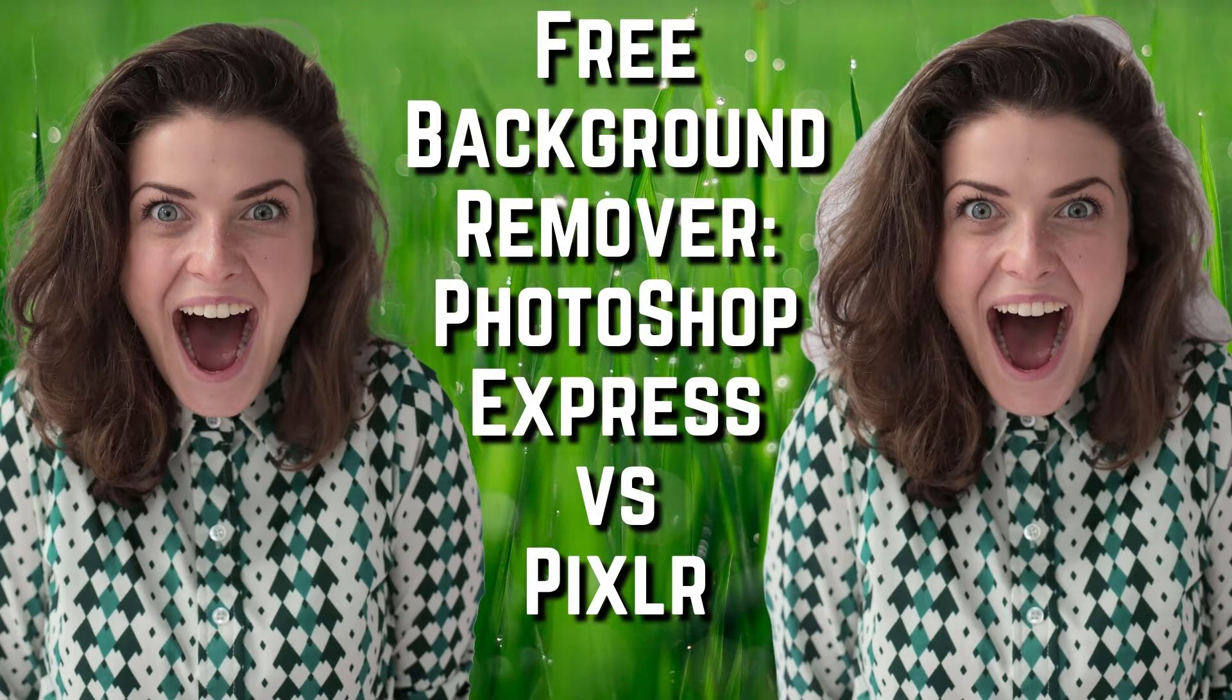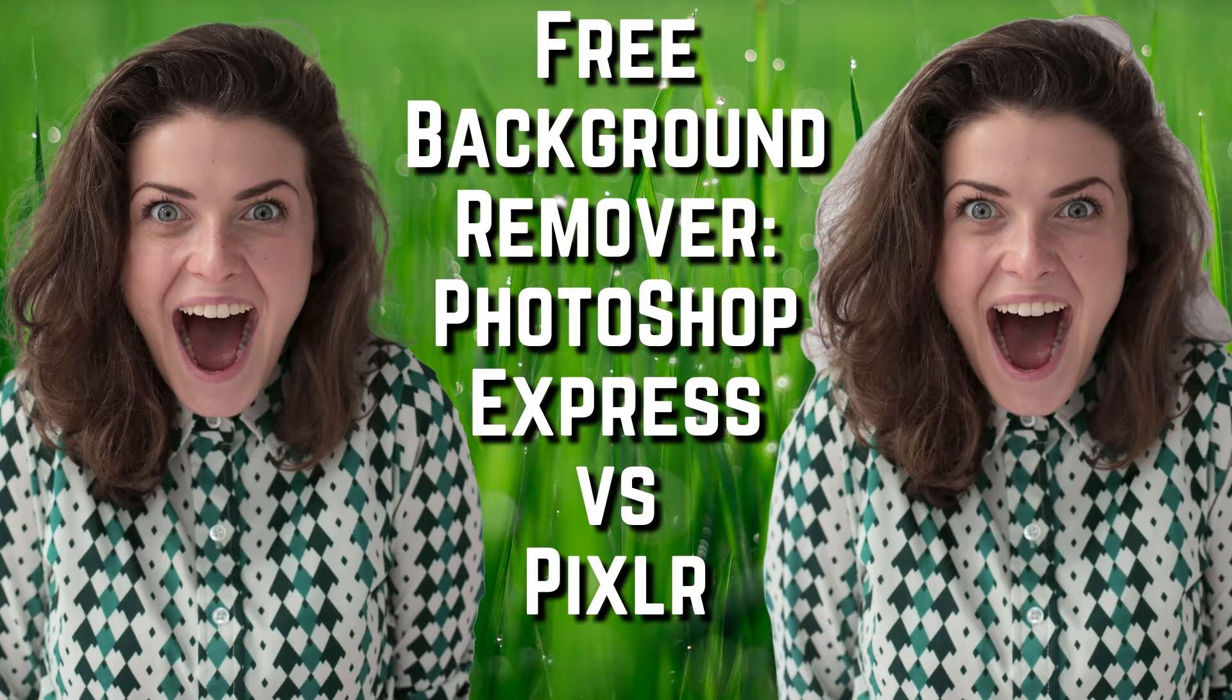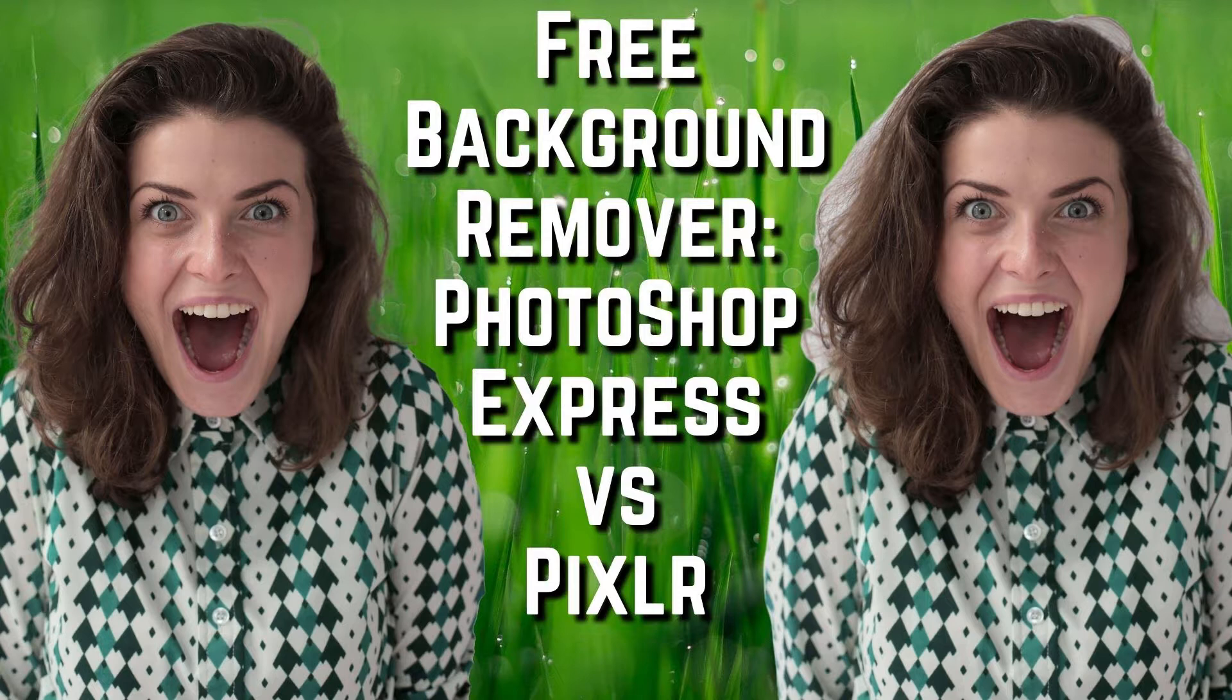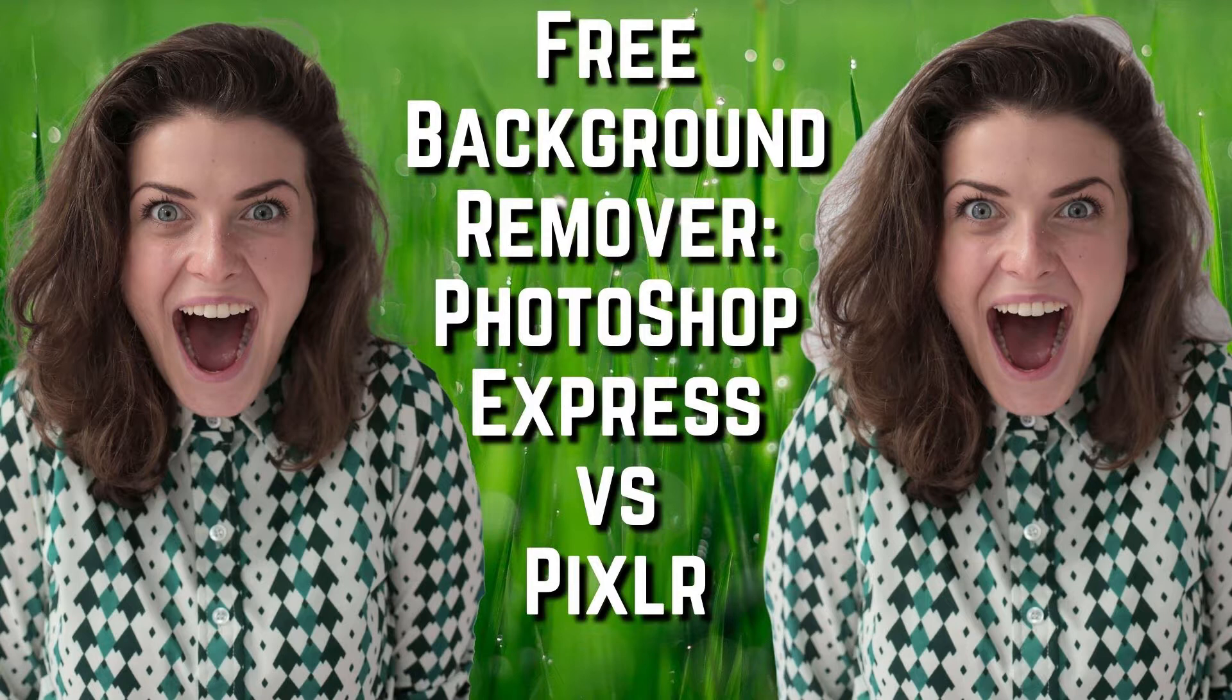Free background remover: Photoshop Express versus Pixlr. In this video we'll be showing you two free programs available to everyone, how to remove unwanted background from pictures so that you can have your person stand out and add other backgrounds behind them. One of them stands out from the other, so stay tuned.